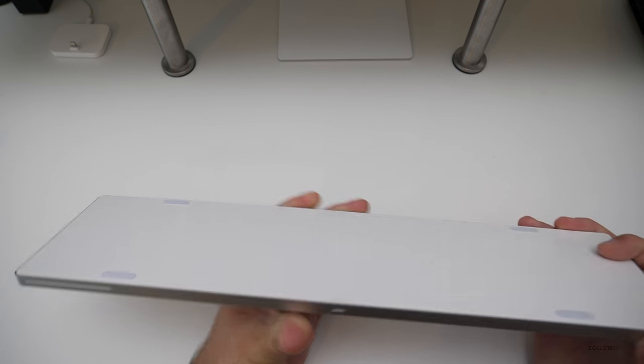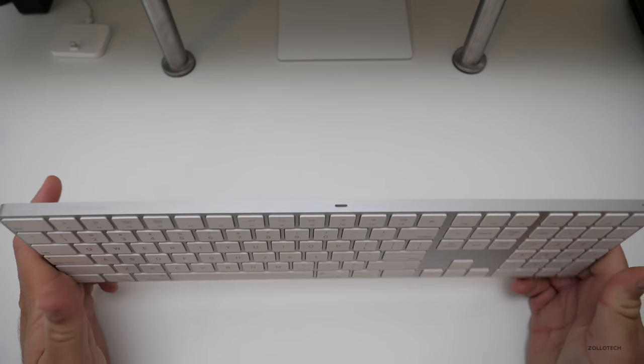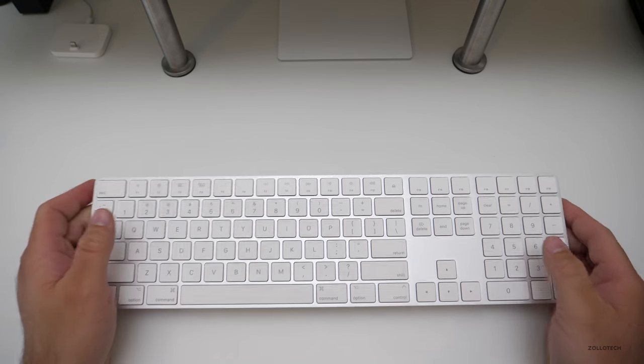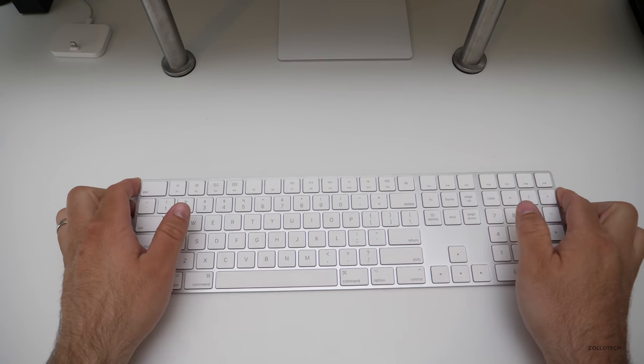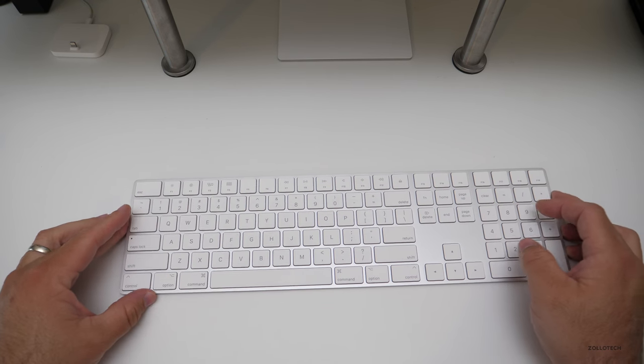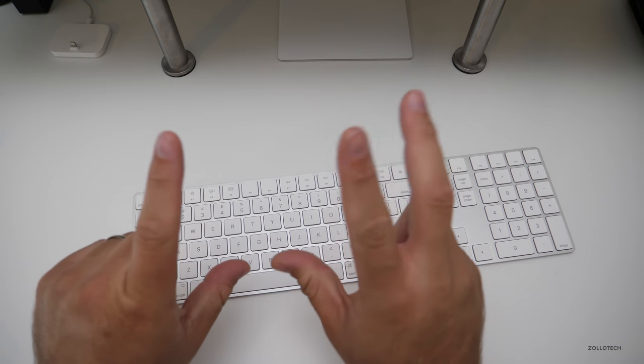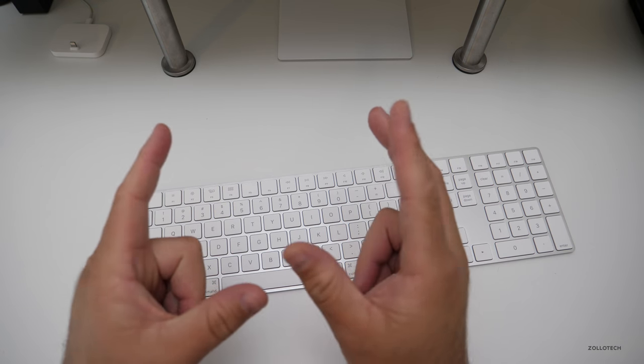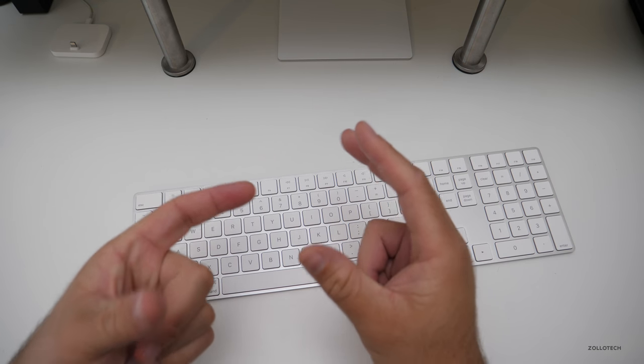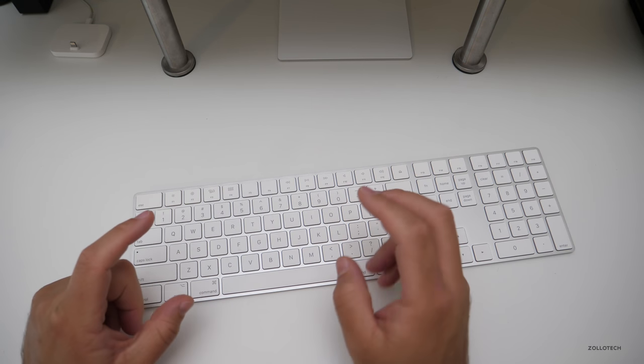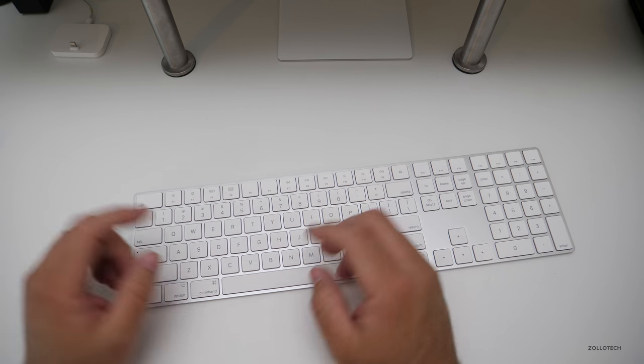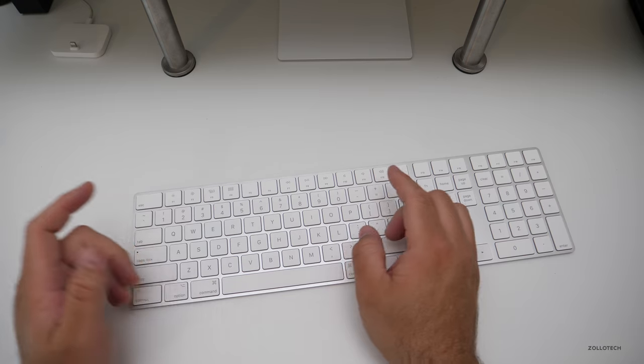And I find that kind of interesting because I don't type like most people type. I type kind of with these fingers for the most part. So if I was to say something like...